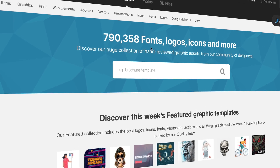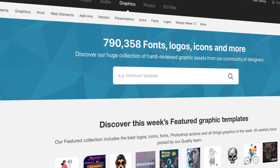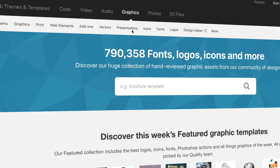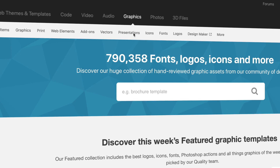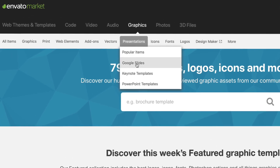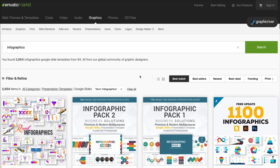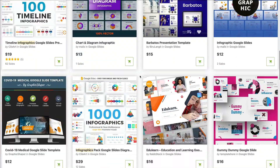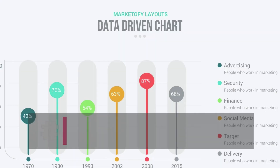If you're not ready for a subscription and only need a single infographic Google Slides theme, you might love Envato Market. This is a pay-as-you-go, à la carte market to source infographic Google Slides themes. Here are some of our favorites from Market.